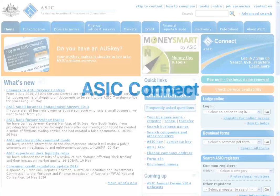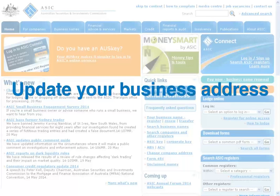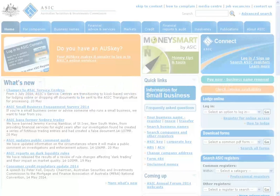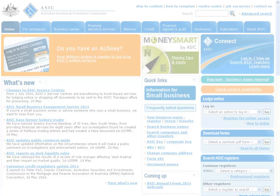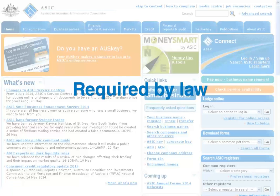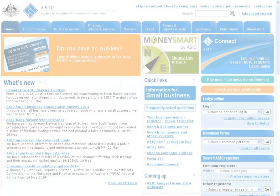ASIC Connect makes it easy to update your business address. You can update multiple addresses, including your address for service of documents, principal place of business or practice, your email address and even your mobile number. It is a requirement by law that you keep your addresses up to date, so that you can receive correspondence from ASIC.